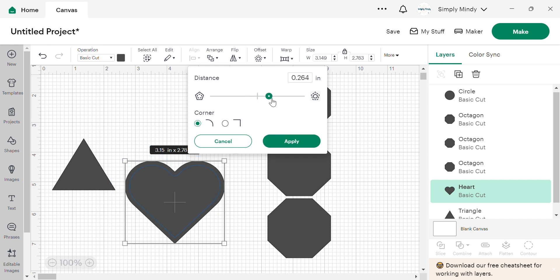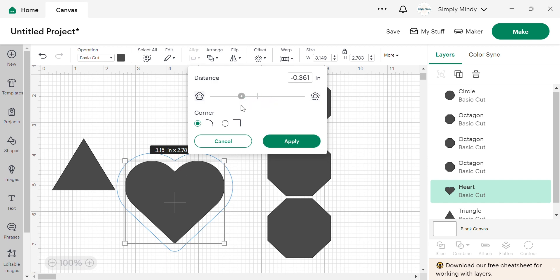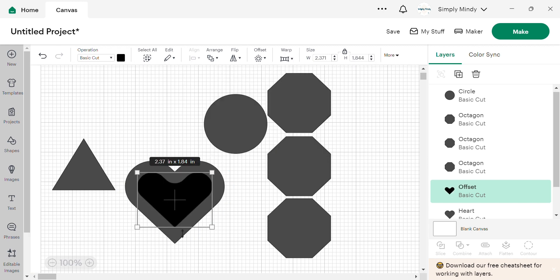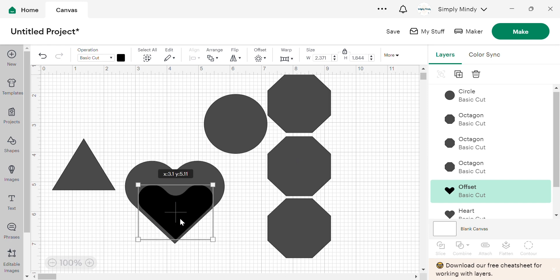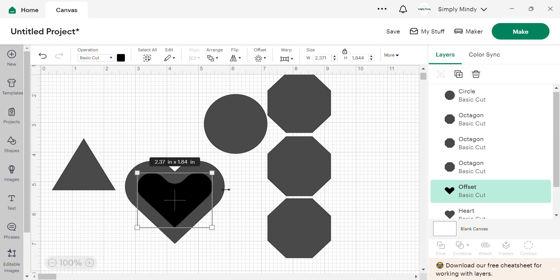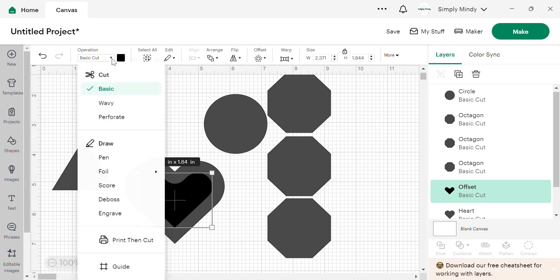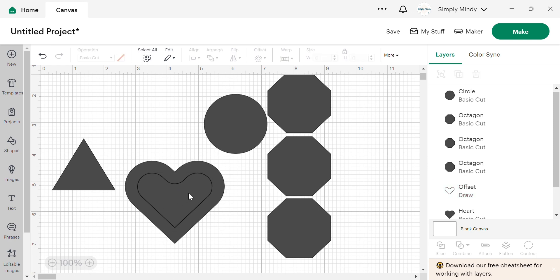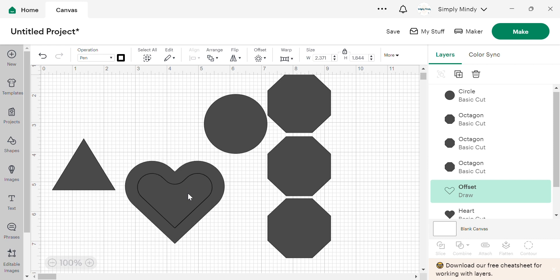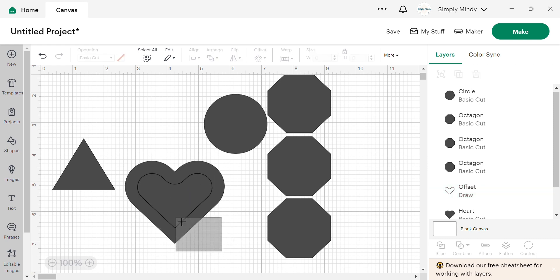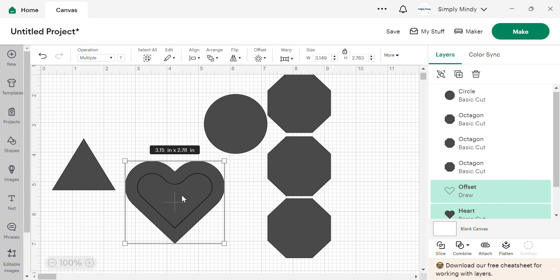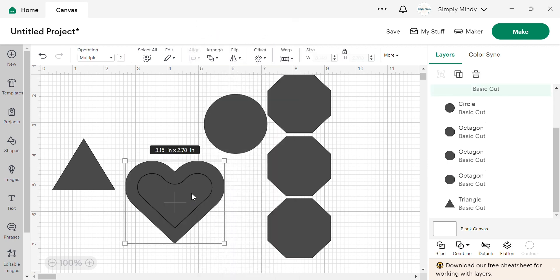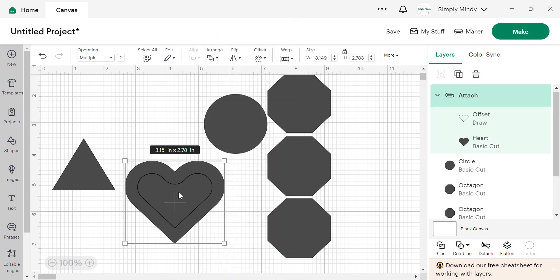Now with this, you do have to hit apply once you have it at the size that you want. But you can also create a negative offset, which puts the line inside. And then add some extra little layer to your design where you can change the operation to draw. And you can just draw inside your shape versus cutting it out as a separate shape. Now if you did want it to draw like that, you do have to select these and attach it so that it stays put.